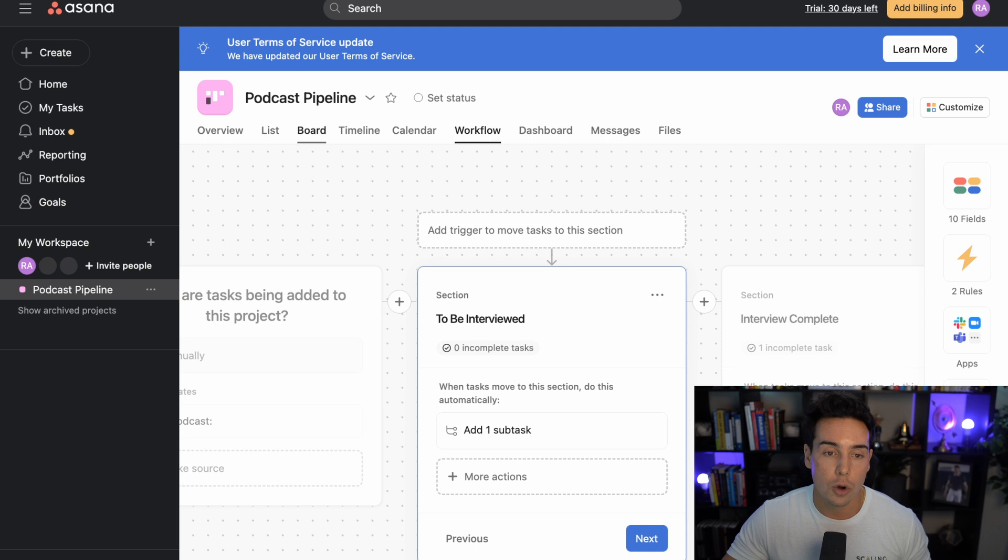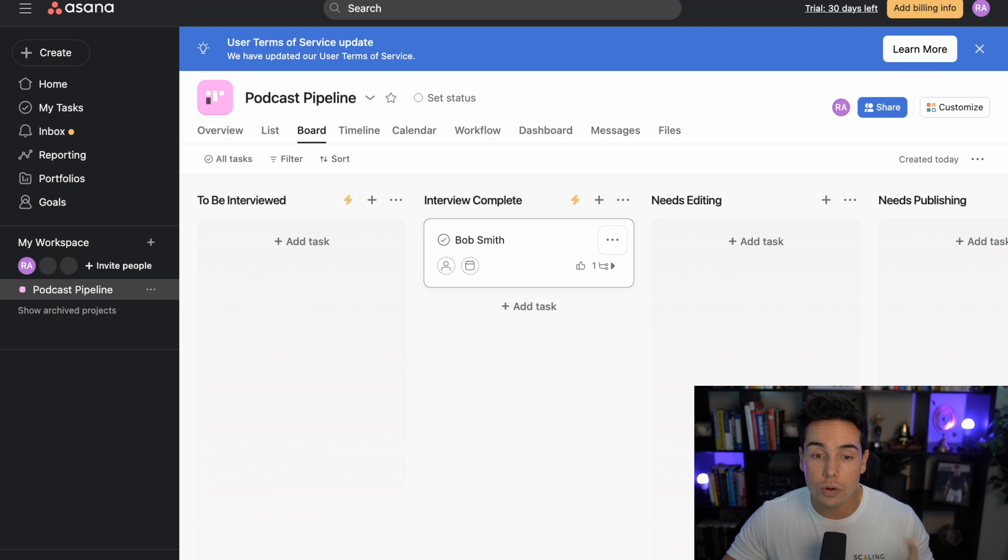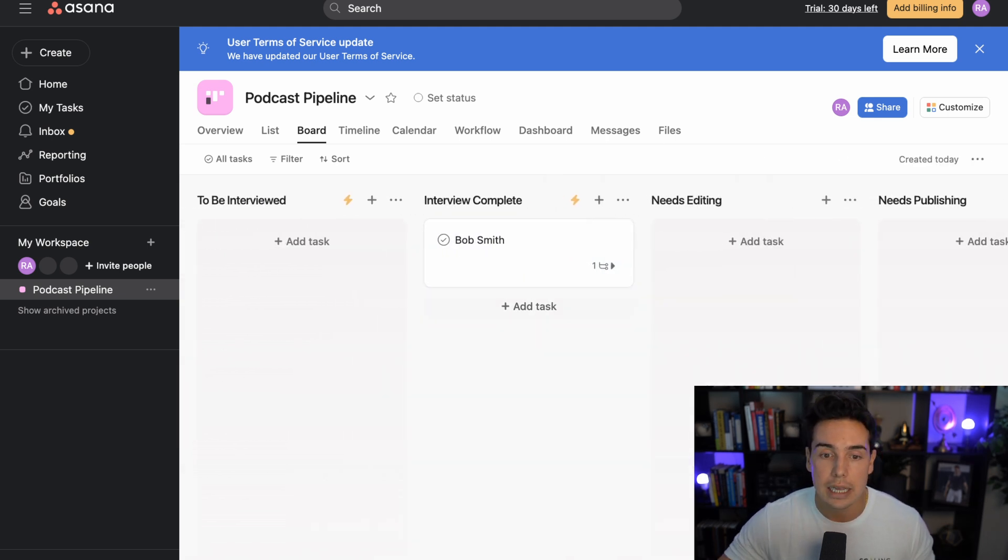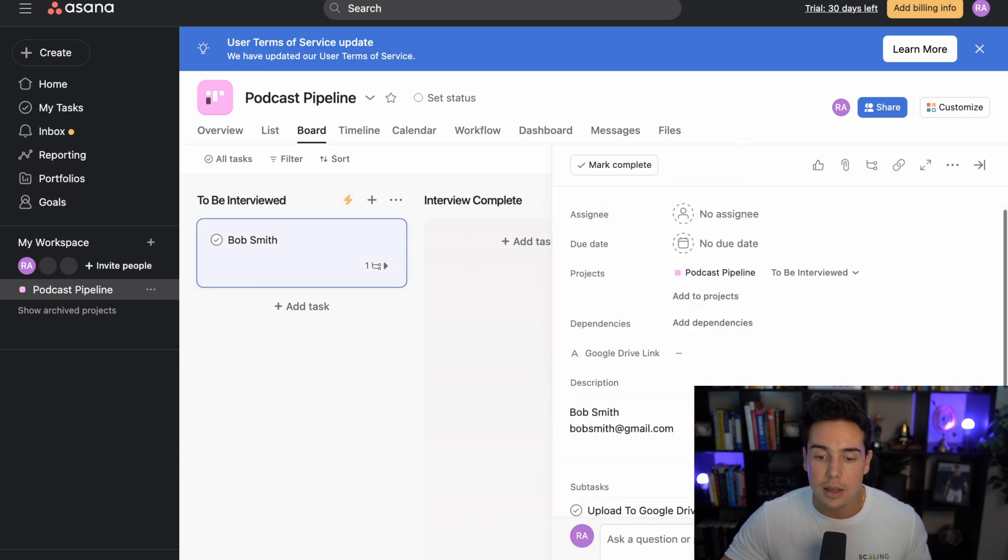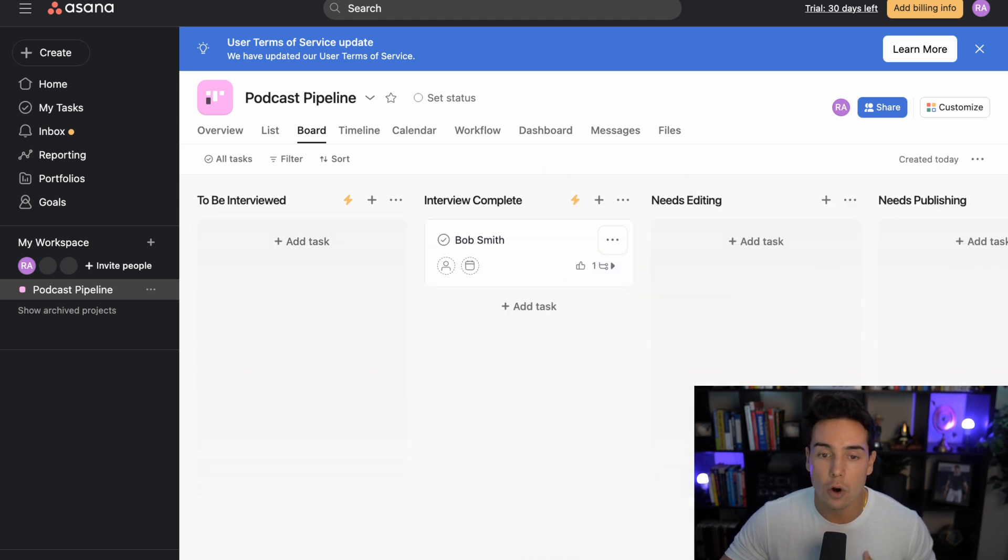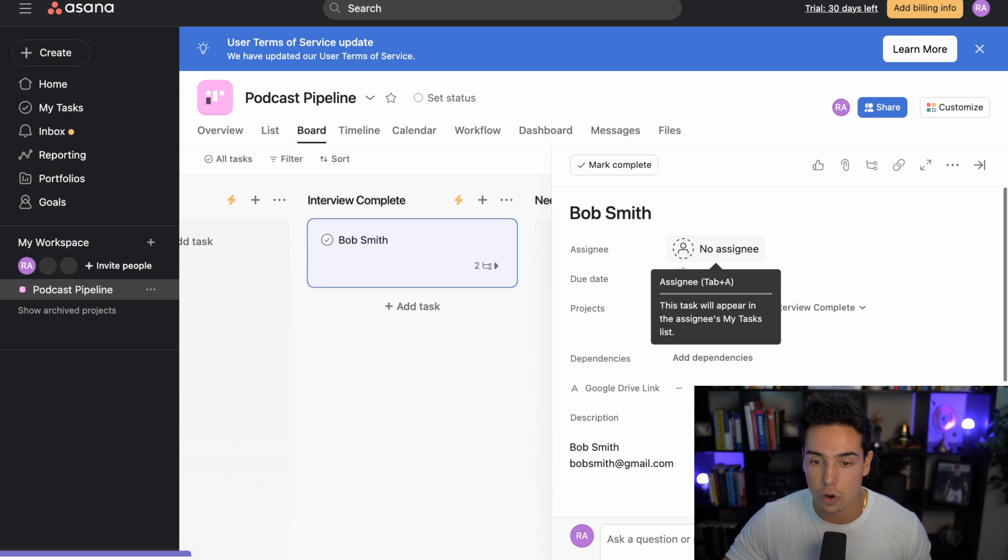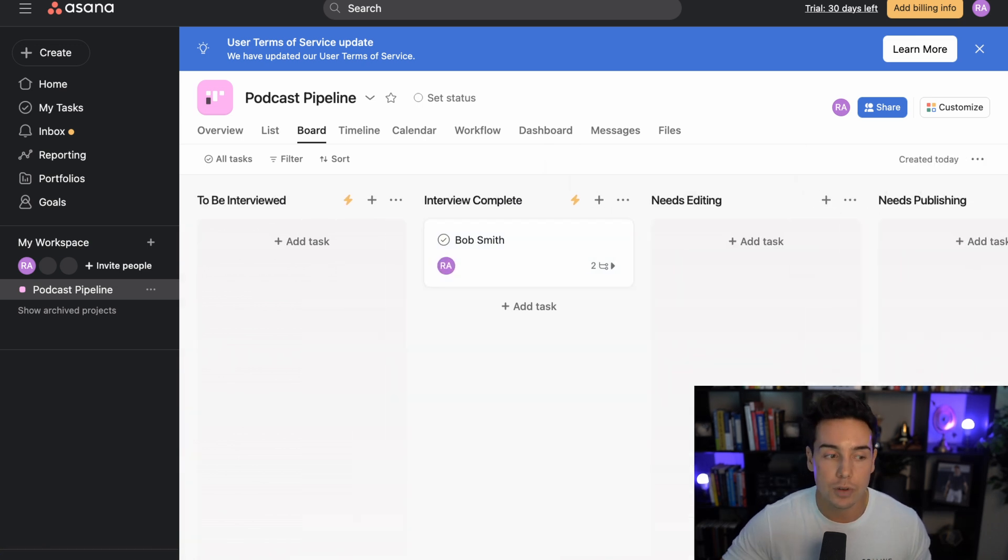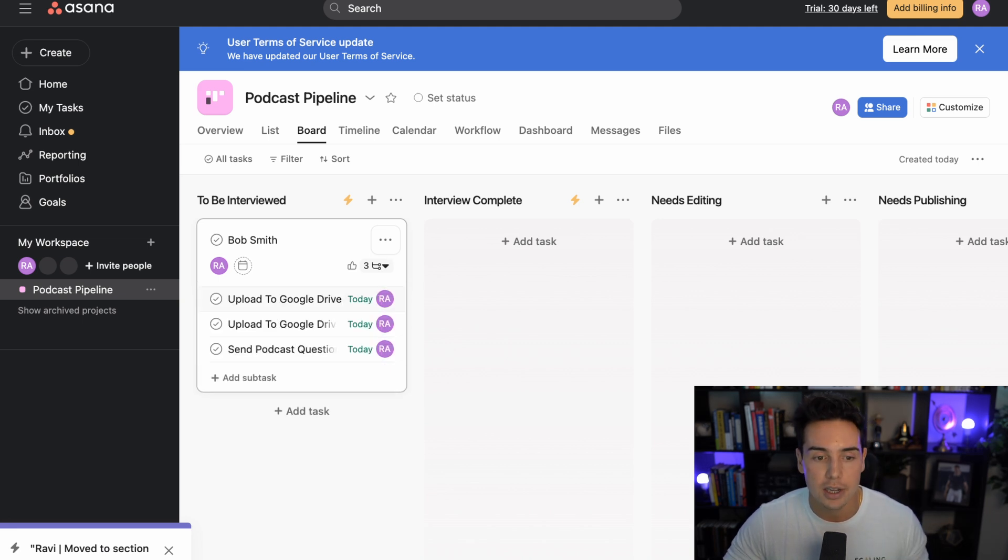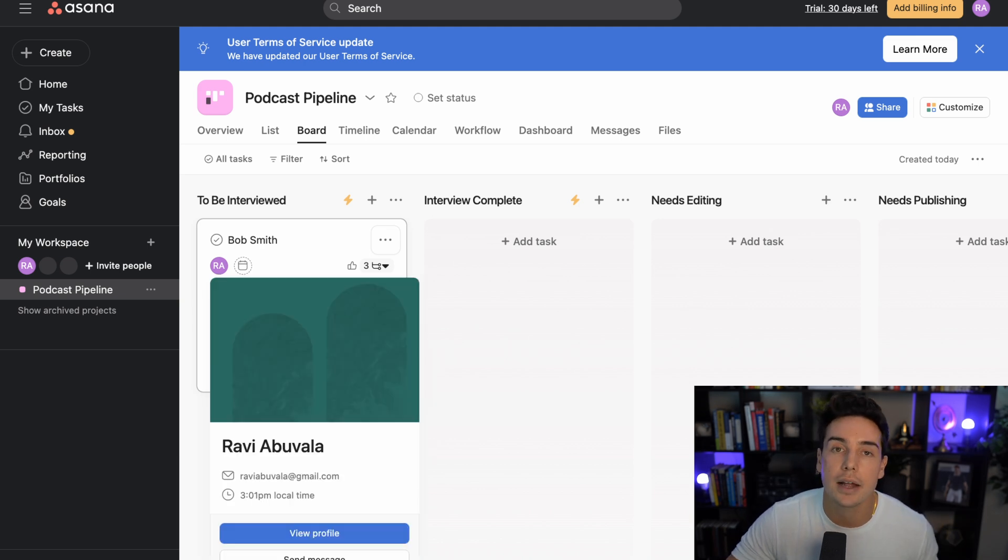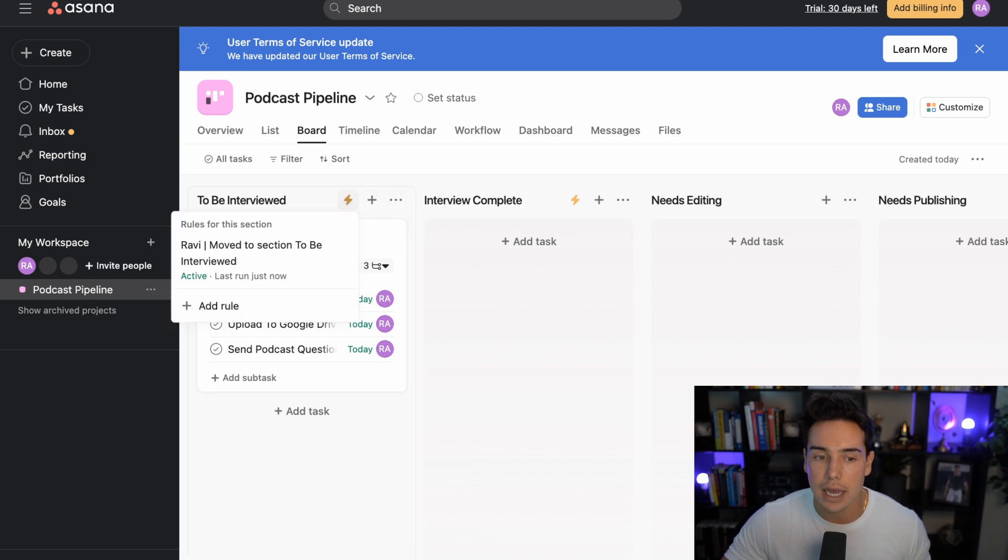So now we have a rule that whenever somebody is moved over to be interviewed and I'm the person that's interviewing the person, then the subtask is created to send them the questions beforehand. Okay, so let's go back over to the board. And if I move over to to be interviewed, I actually don't currently have this task assigned to anybody. So just to show you how this logic works, if I move them over to be interviewed, the zap should not run. I'm sorry, the automation should not run, as it didn't here as you can see, because there is no assignee, I'm not the one assigned to it. Let's go back over to interview complete and let's add me as an assignee over here. So let's say Ravi Bhavala is the assignee. And now when I move it over to be interviewed, it should now add the additional subtask.